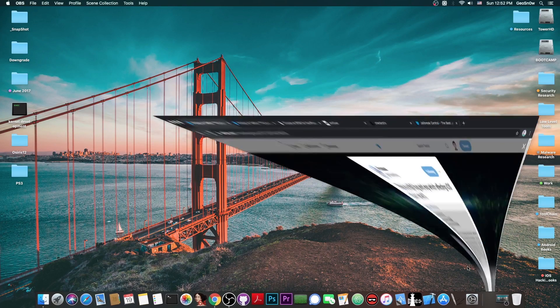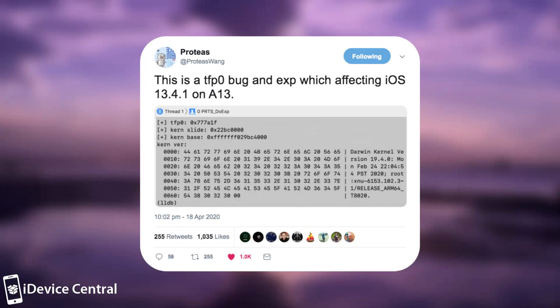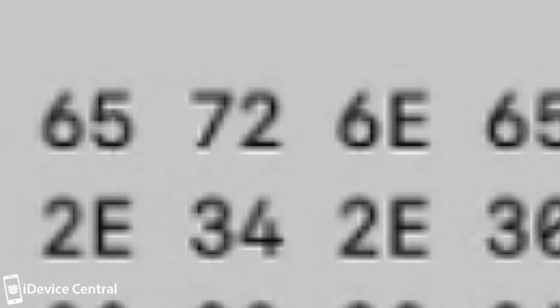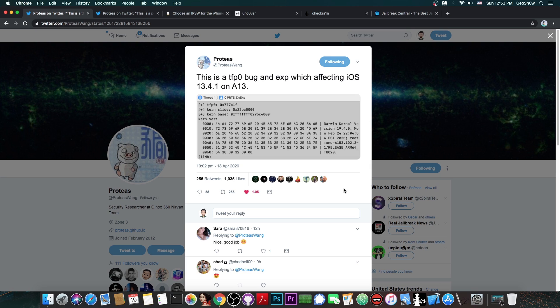Now when I say untethered, I mean it. Proteus posted this: quote, this is a TFP0 bug and exploit which is affecting iOS 13.4.1 on A13. For those of you who are not aware, A13 is basically the iPhone 11 and 11 Pro, and of course 11 Pro Max - basically the latest chip available from Apple.